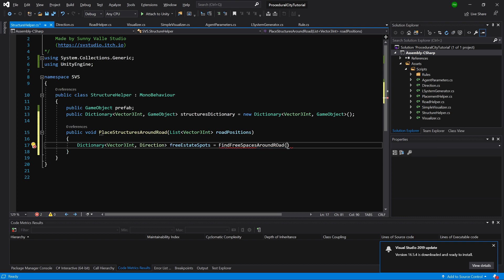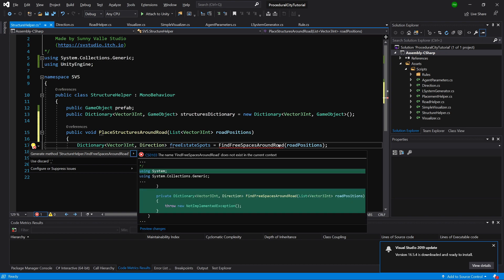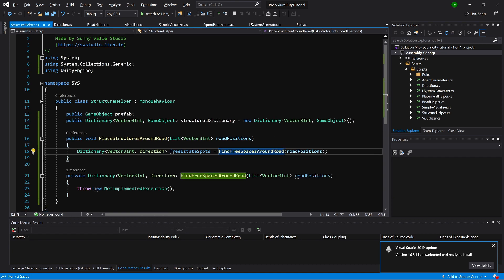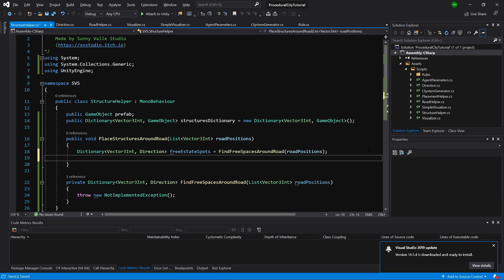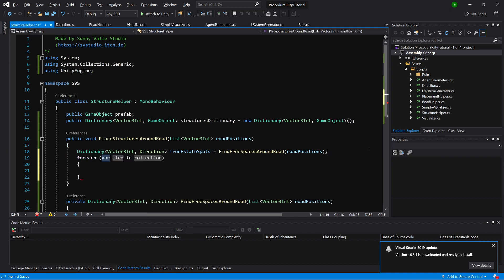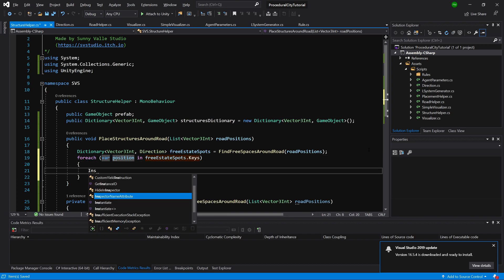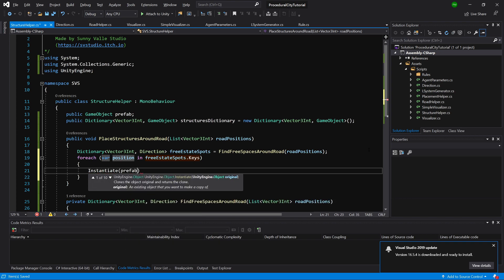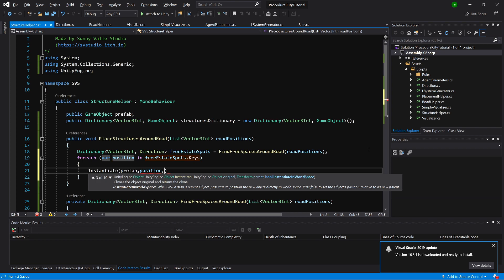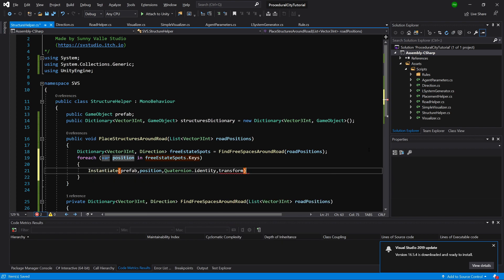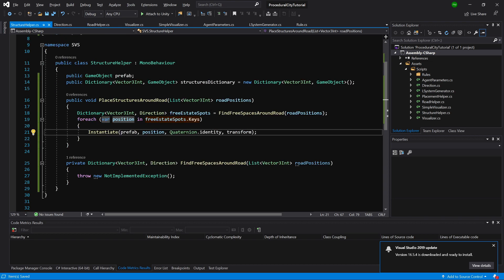We pass our road positions and alt-enter to generate this method in our class. Then for each position in freeEstateSpots.Keys, we call Instantiate on our prefab at that position with Quaternion.Identity rotation, passing this transform as its parent to keep a neat hierarchy.